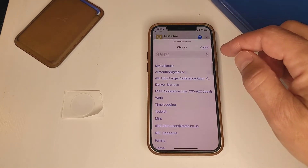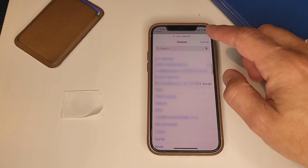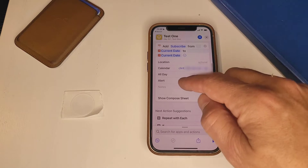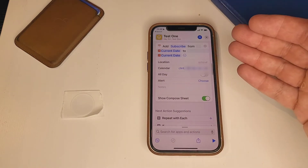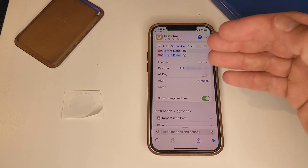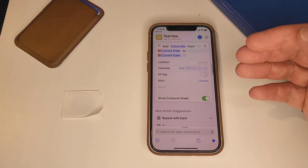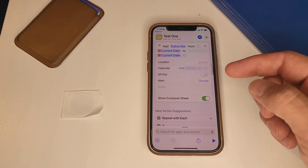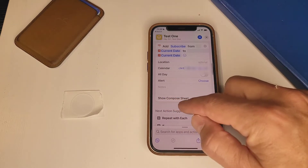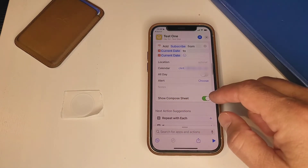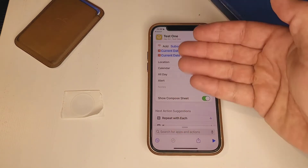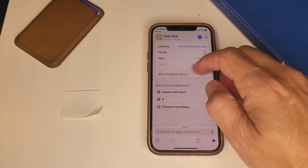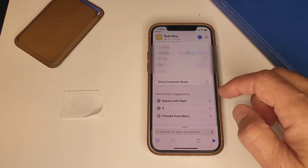Specifically, you choose what calendar you want this to go on. Whatever calendars you have on your device will pop up there, so pick the one you want. You have an "All Day" option — if you wanted to make it an all-day event that's fine, but if you don't, it'll put it in the calendar at the exact date and time that you ran the shortcut. For the alert, you can just leave that as "None" so it doesn't alert you. One important thing: uncheck "Show Compose Sheet" so it doesn't pop up asking you to type more — it'll just automatically do it in the background.